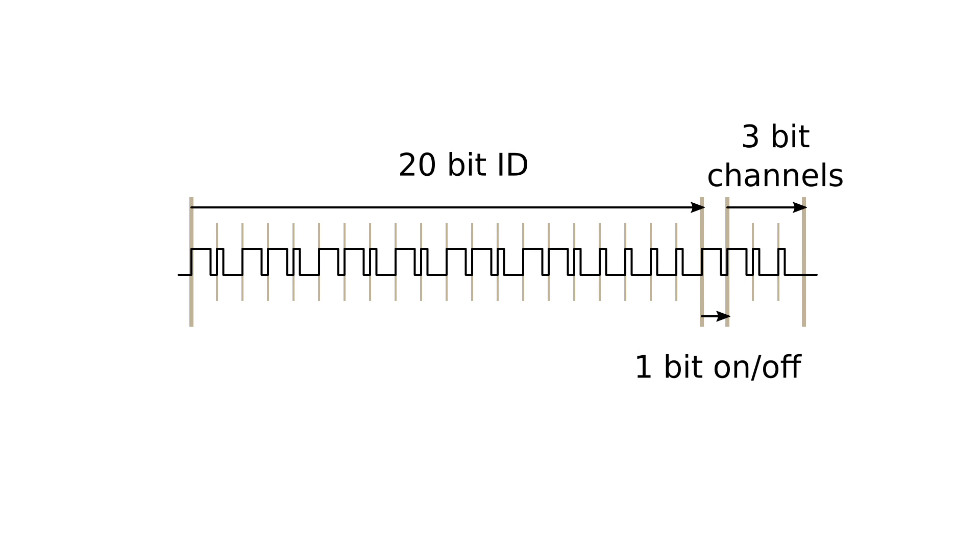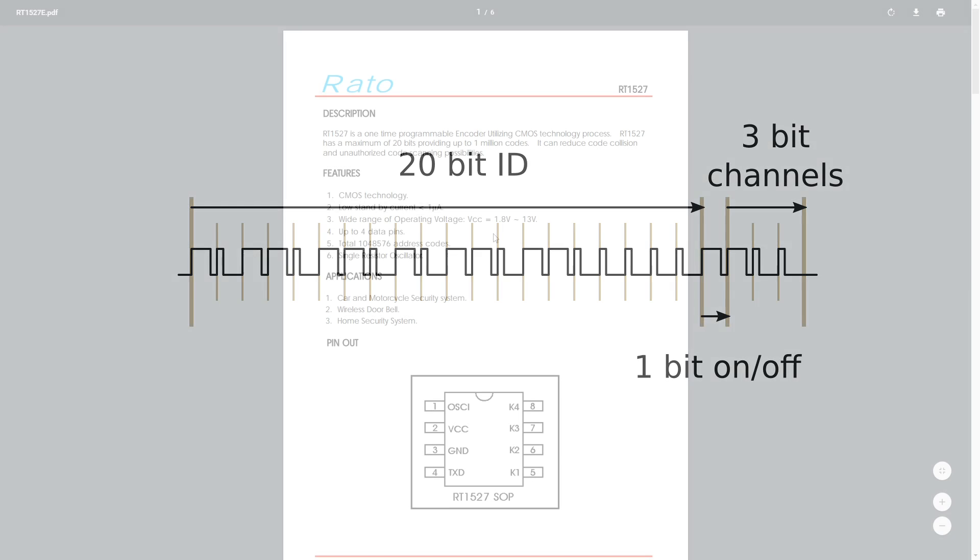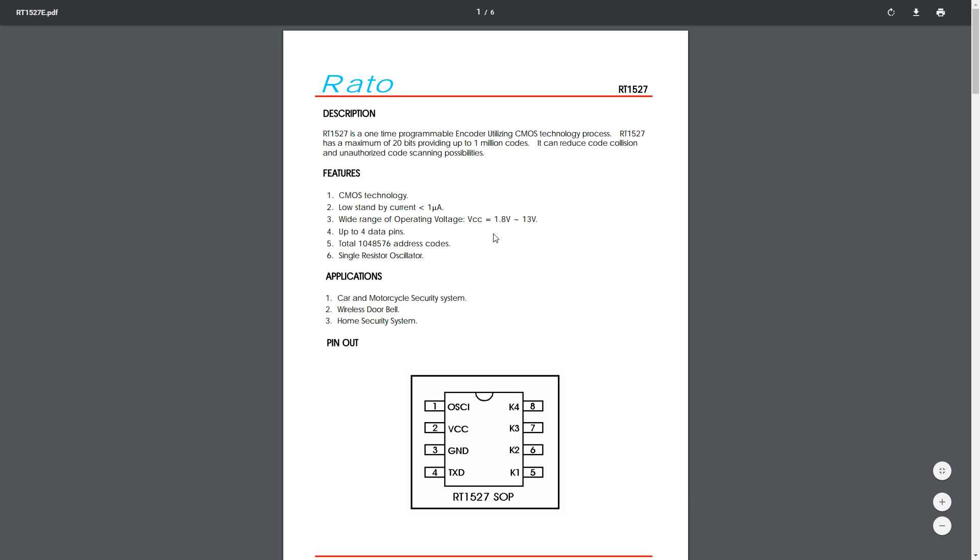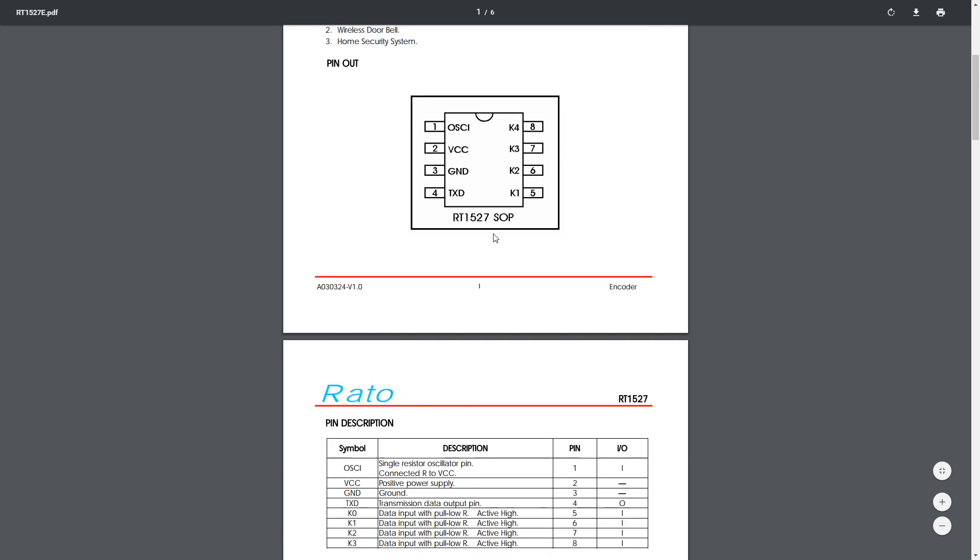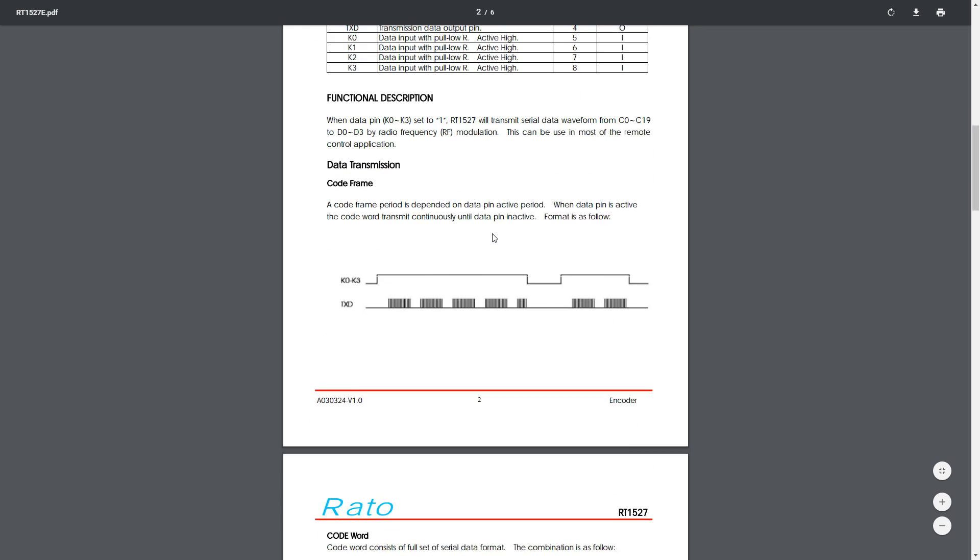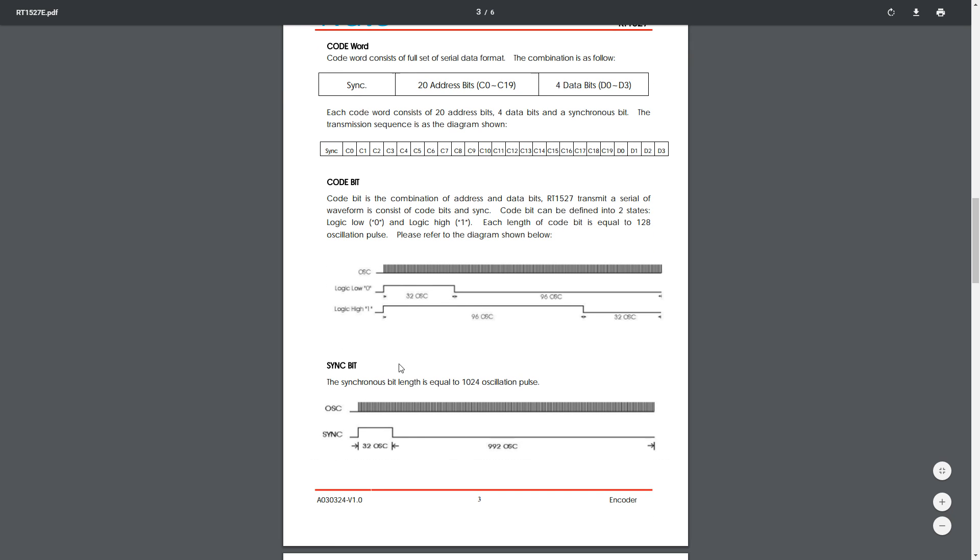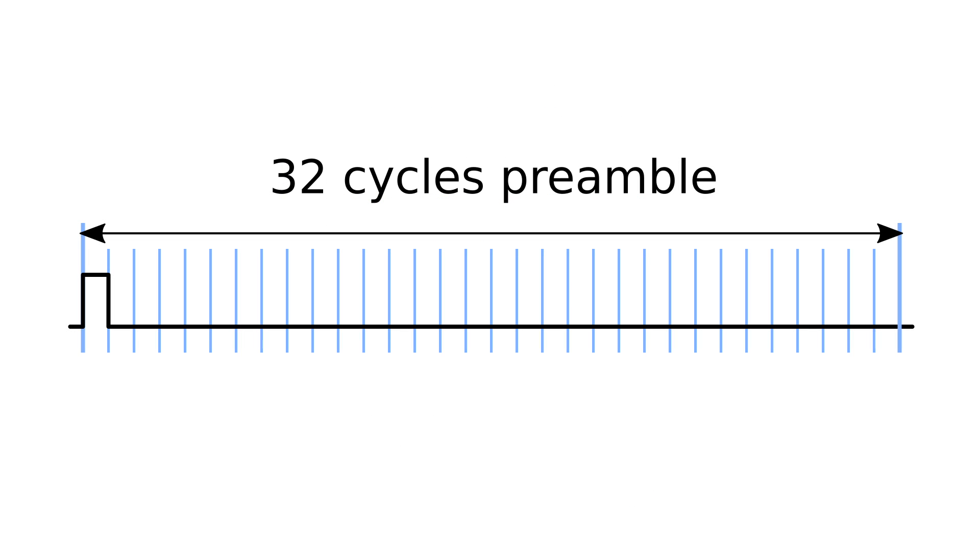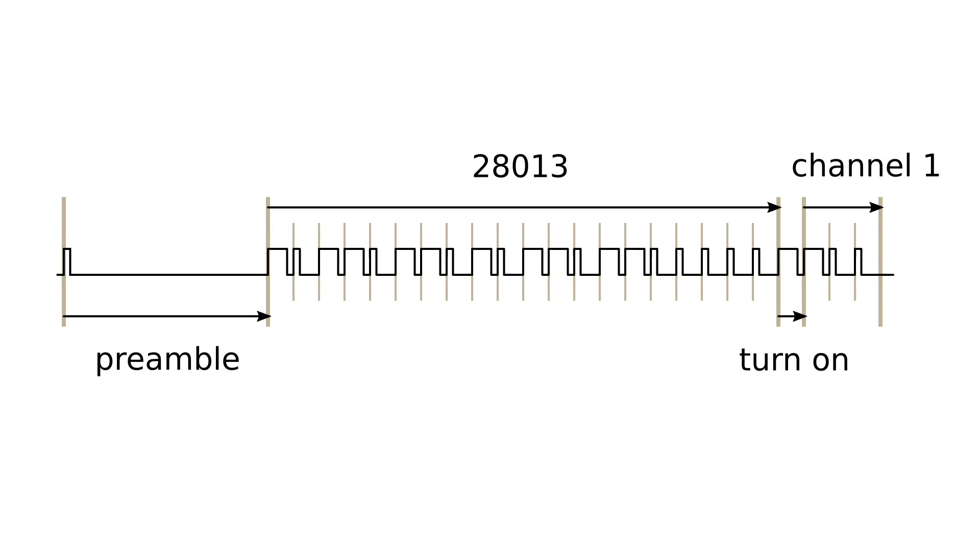A data packet consists of 24 bits, 20 bits identifier, 1 bit for on and off and 3 bits to control 3 channels. I struggled with the last missing piece which is the preamble. I found some comparable device data sheets which had information on it. The preamble indicates the start of the data packet. It is 1 cycle high and 31 cycles low. An example would look like this.